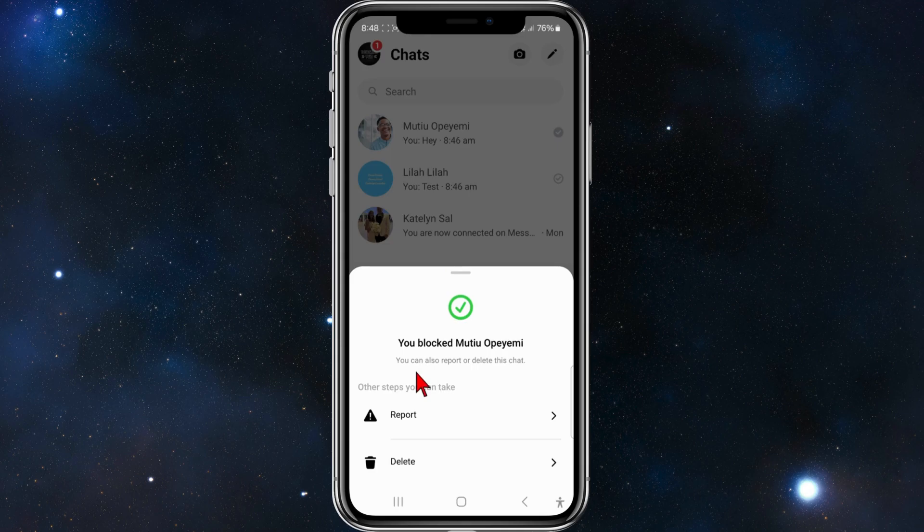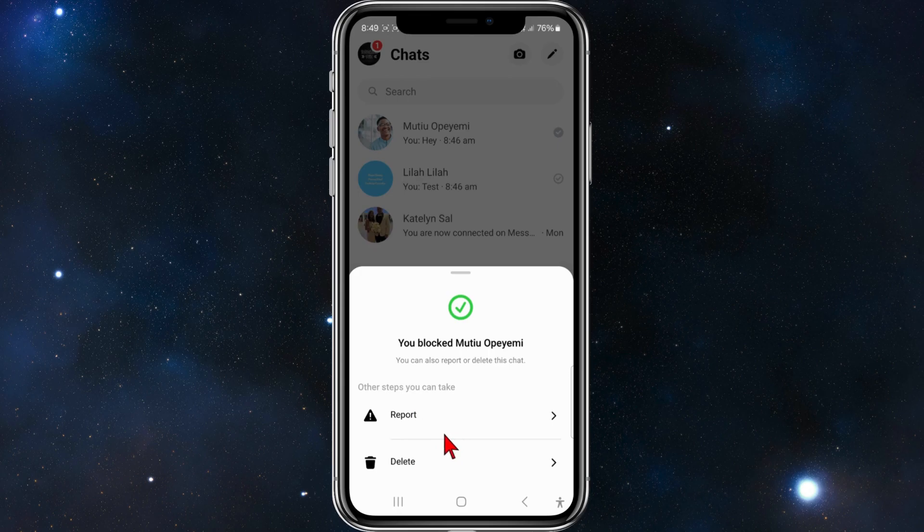Now it will come to this section where it says you've blocked that user. If they've been really annoying, you've also got the option here to report that user as well.